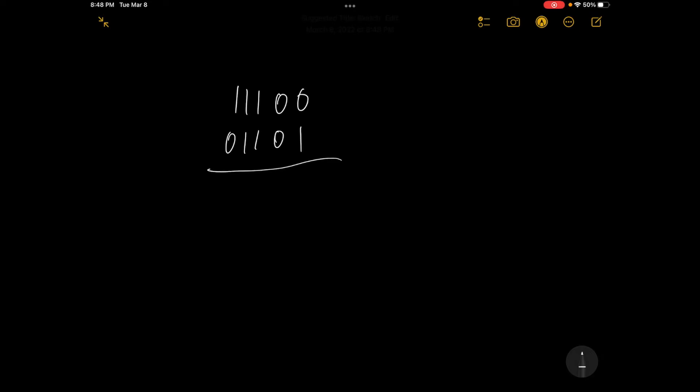So right here, 0 plus 1 is 1, that's pretty easy. 0 plus 0 is 0. 1 plus 1 is going to be 0, 1, because this is 2. 1 plus 1 plus 1 is going to be 1, 1, because 1 plus 1 plus 1 equals 3. So basically, 3 is 1, 1 in binary. So that's why we have a 1, and then we carry over a 1 right here. And then we have 1 plus 1 right here, and that's going to be 1, 0, 1, 0, 0, 1.